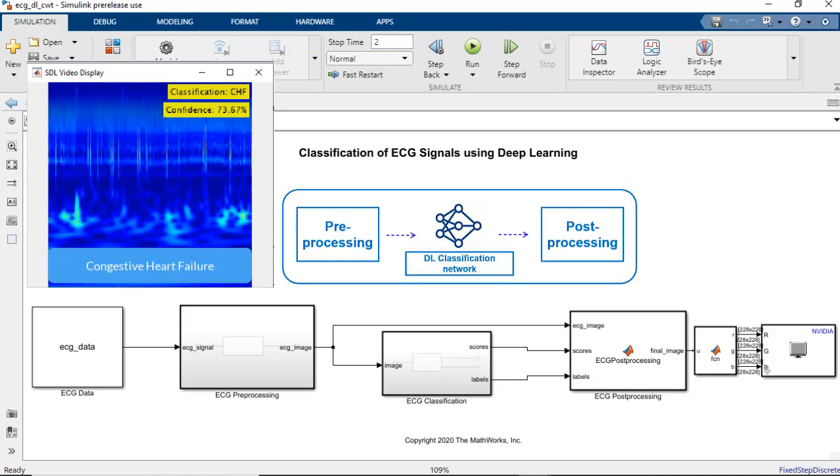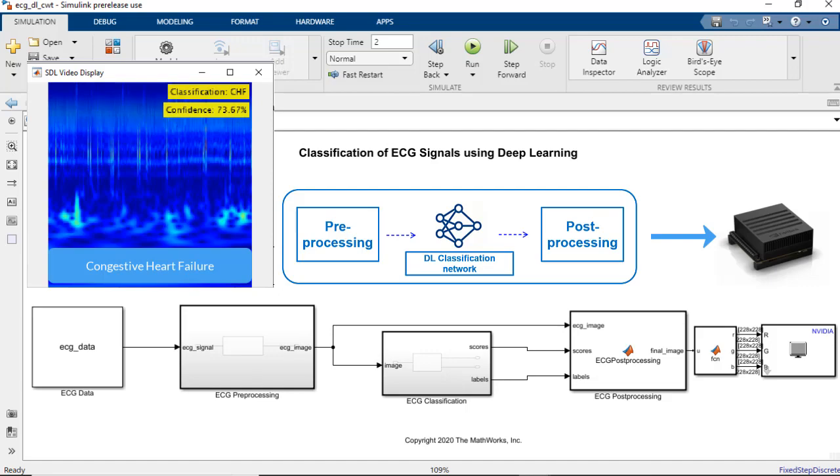We perform this classification using a pre-trained deep learning network in Simulink, and then generate and deploy the complete application to a Jetson board.